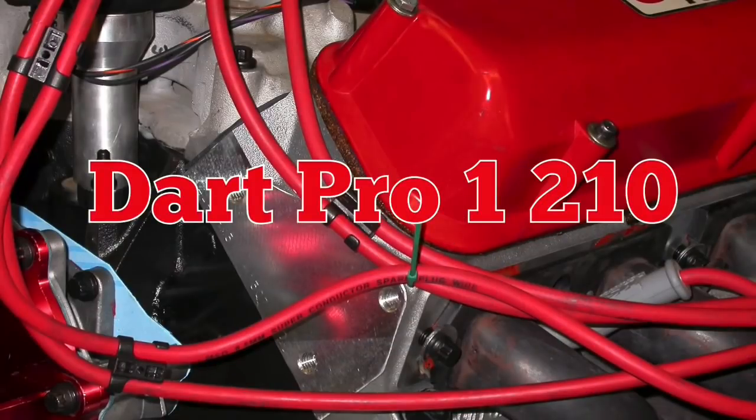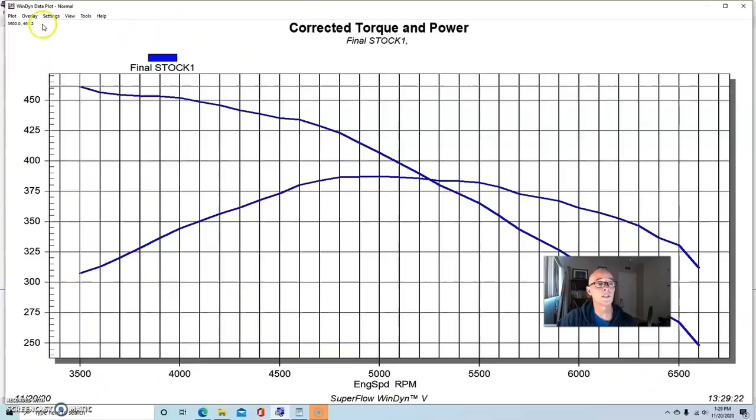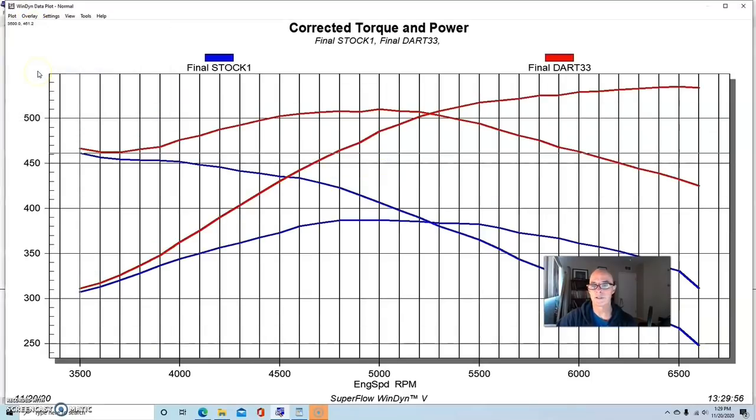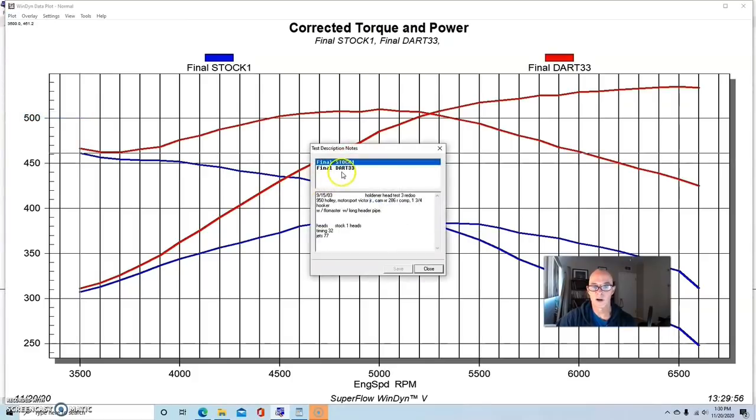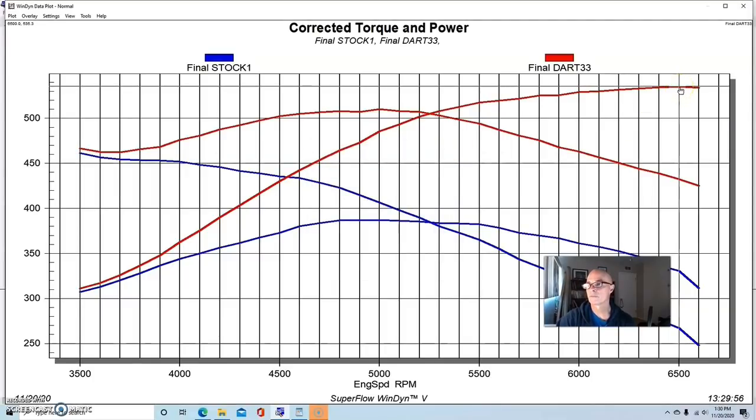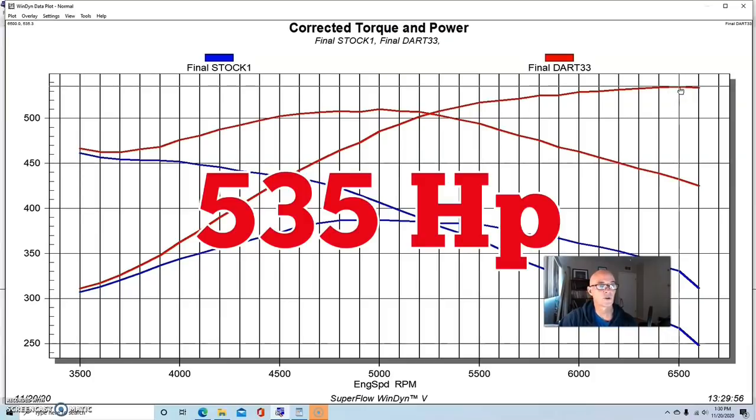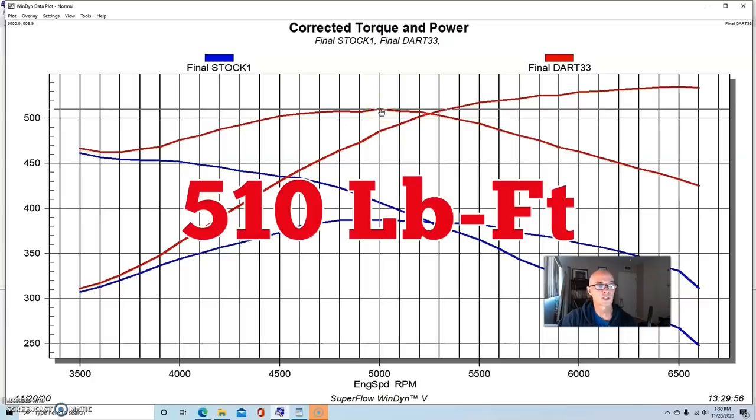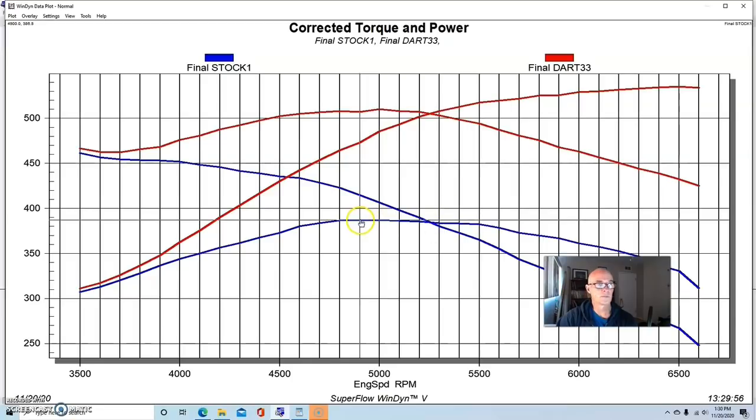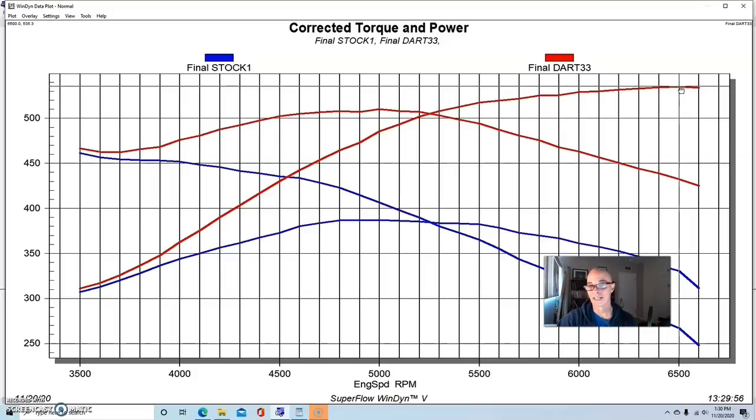Our next set of heads came from Dart - they were part of the Pro 1 series. The Dart heads work really well and this is a good combination. These are Dart Pro 1 210s, a little bit bigger than the 205s offered by Airflow Research. The combination made 535 horsepower and peak torque checked in at 510 foot-pounds. You can see these heads offer a lot of power - we went from 387 horsepower to 535, so it's a big gain from a cylinder head change.